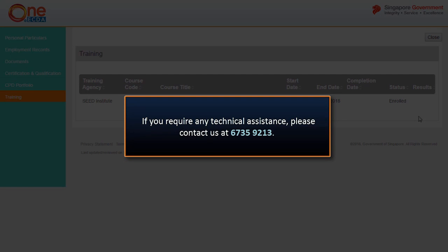We have now come to the end of the video tutorial. Please call the Help Desk at 6735-9213 if you experience any technical difficulties. Thank you.